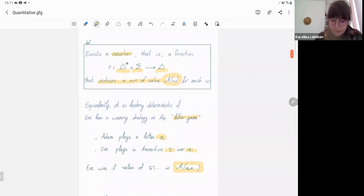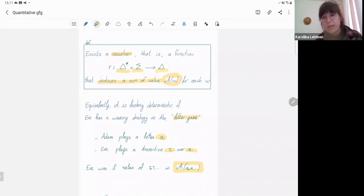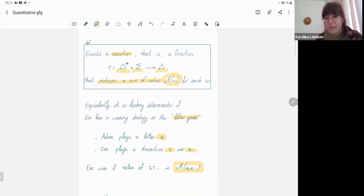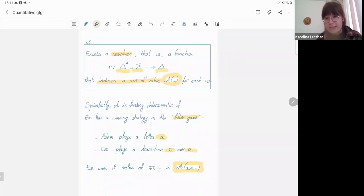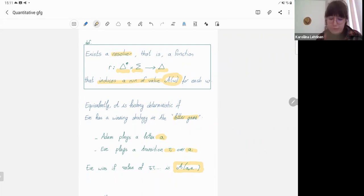One thing to note is that in the quantitative setting, since the value of a word is the supremum among all of its runs, if we have an infinite number of runs converging to some value, there may be no single run that actually achieves this supremum, in which case the automaton cannot be good for games for trivial reasons.